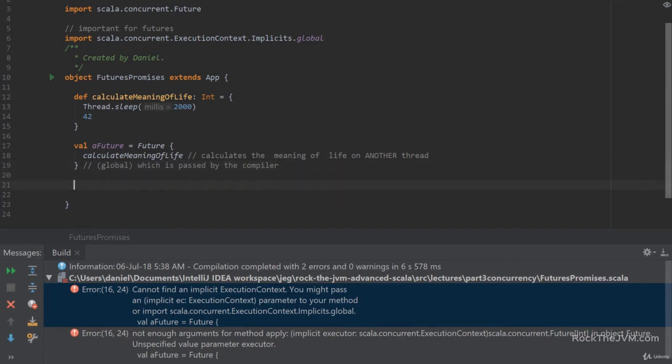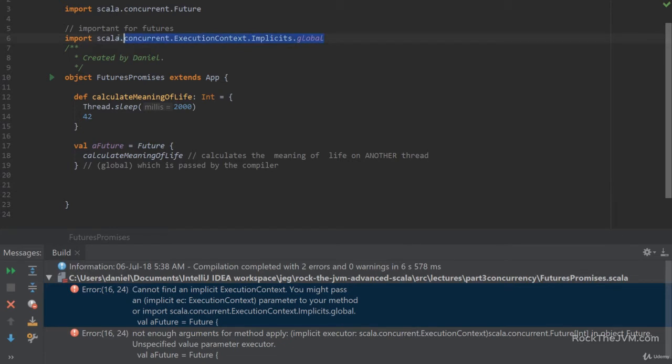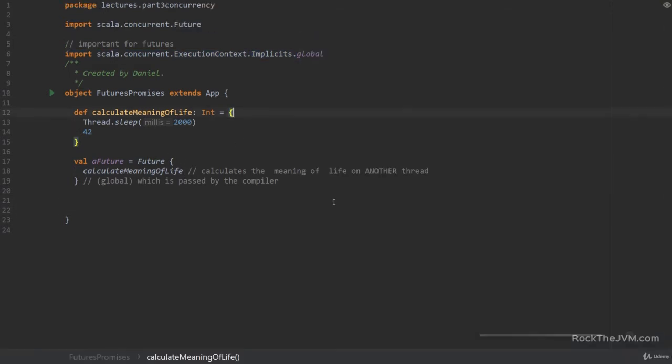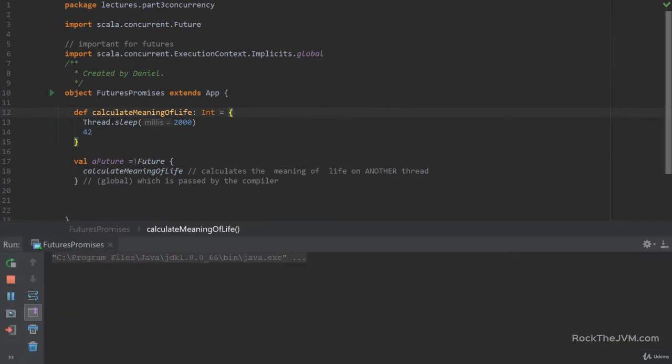We're going to have a really deep look into how implicits work and how the compiler looks for values. But right now, all that I want you to do is import this guy and we should be set for creating futures. So if I right click and run this again, I should be seeing the calculate the meaning of life and this program should run well.